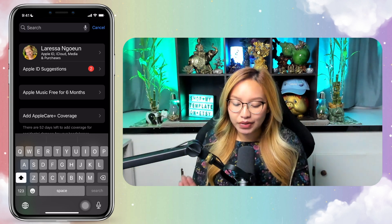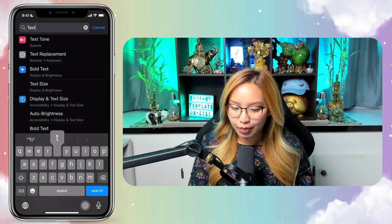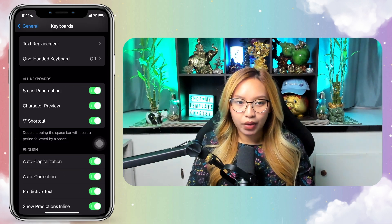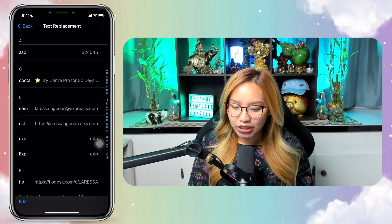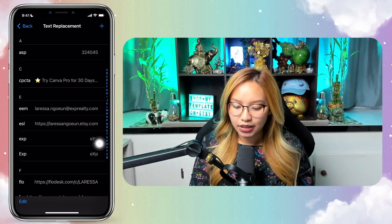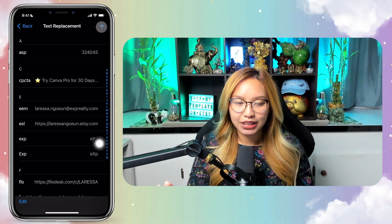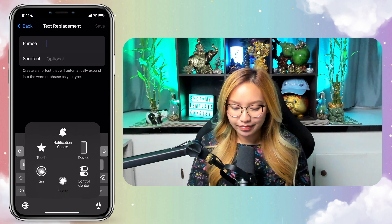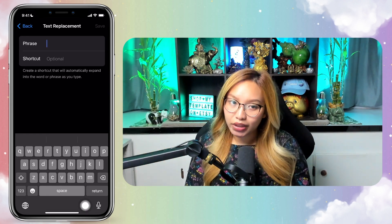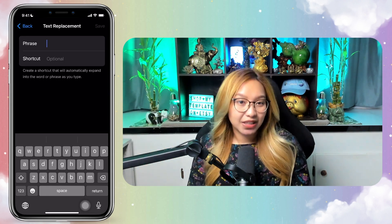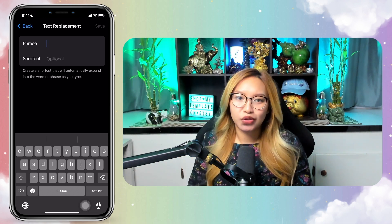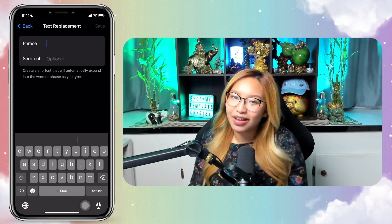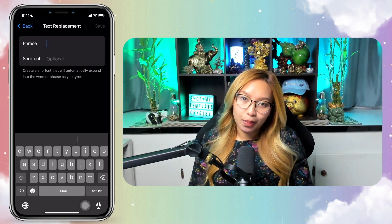So go to your Apple settings and go to text replacements — just go ahead and search that. You want to go to the top one: text replacements. And if you go to the plus button, this is where you can go ahead and make your replacement. This is really helpful for specific links, or even your YouTube channel, or anything that you are constantly always having to type out manually. Why not make that into a shortcut for you?